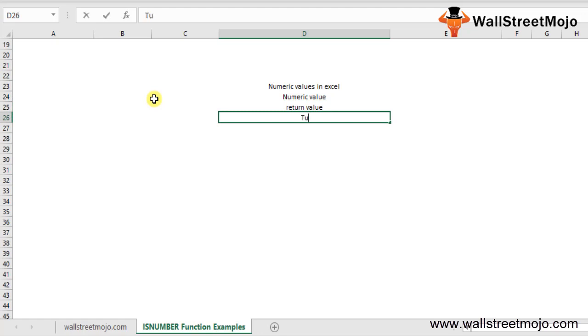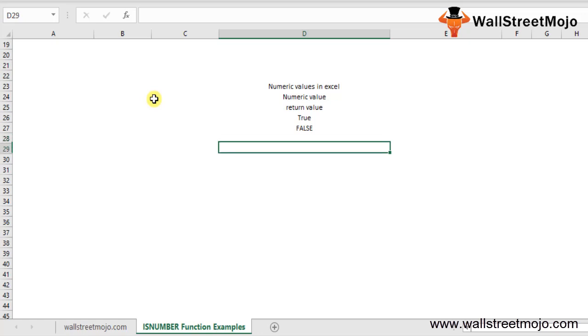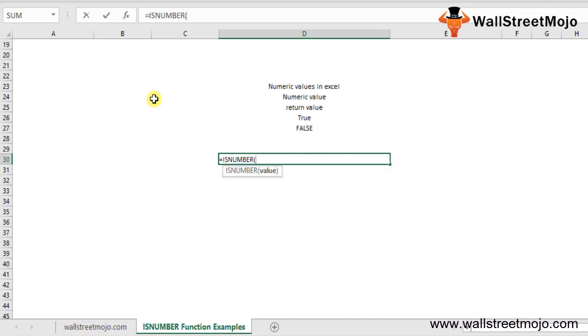If this function finds a numerical value, it returns TRUE; otherwise it returns FALSE. With the help of this function, experts can easily deal with numerical values and use this Excel function as a flag to identify numbers. As is clear from the syntax shown, the ISNUMBER formula in Excel has only one parameter.